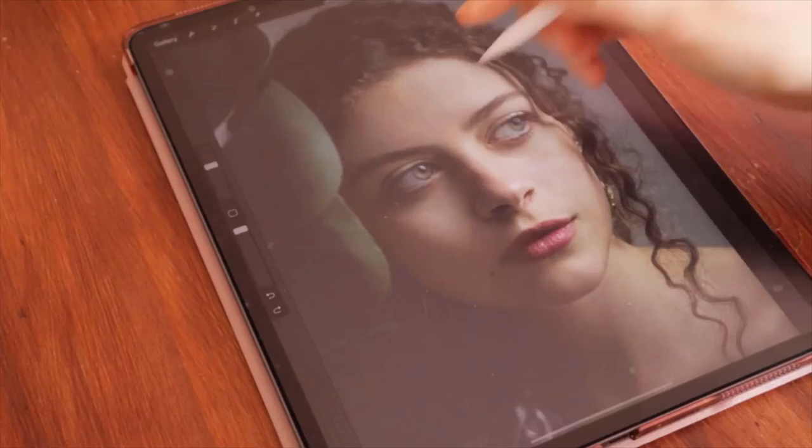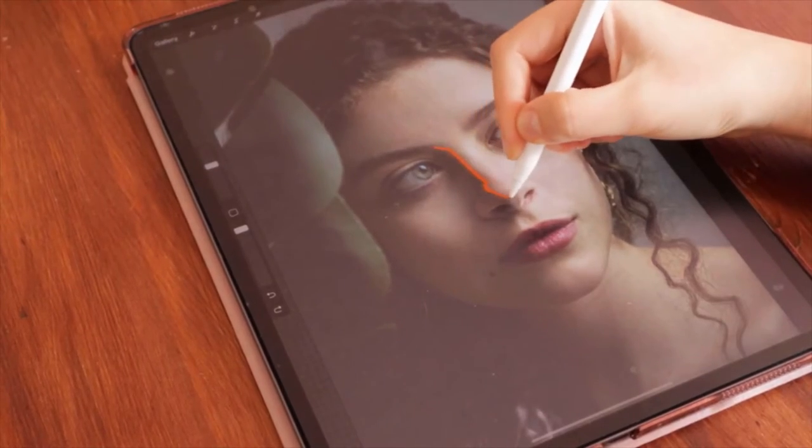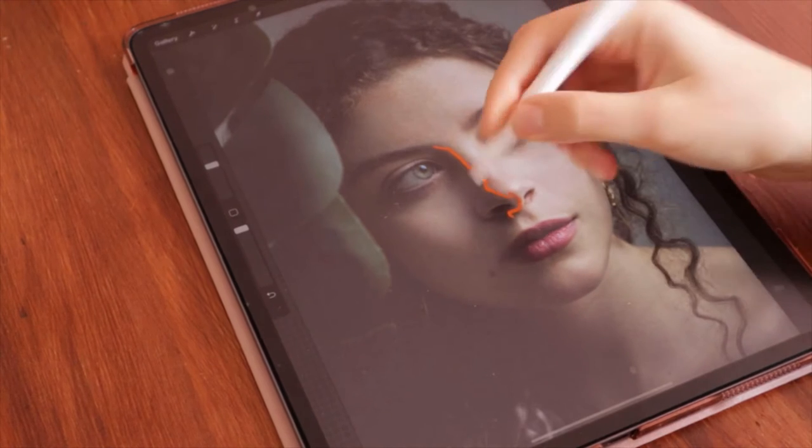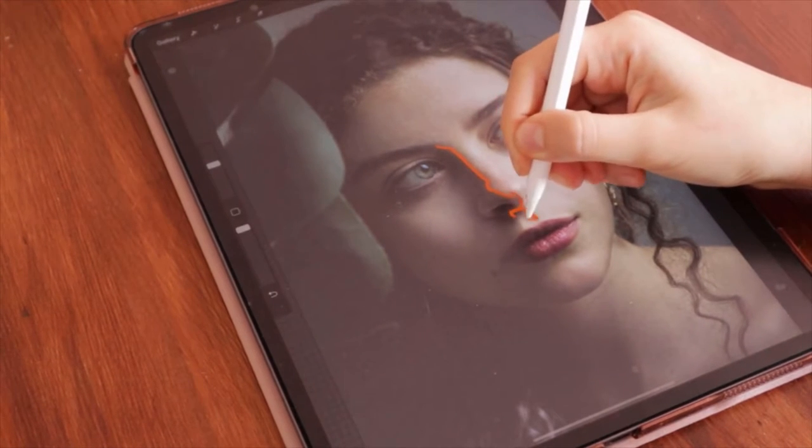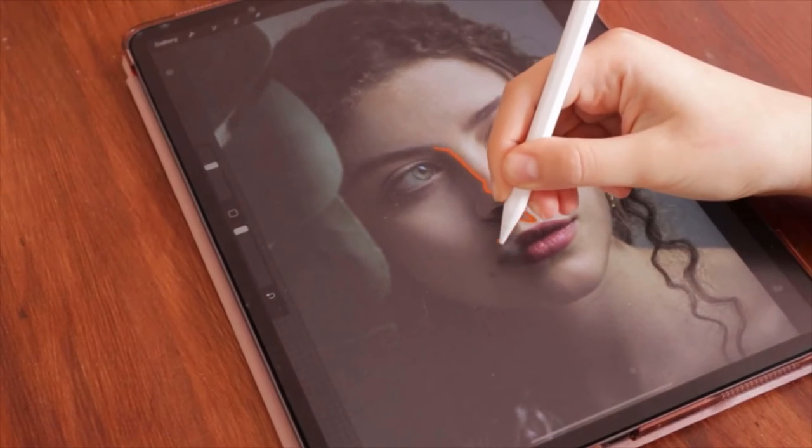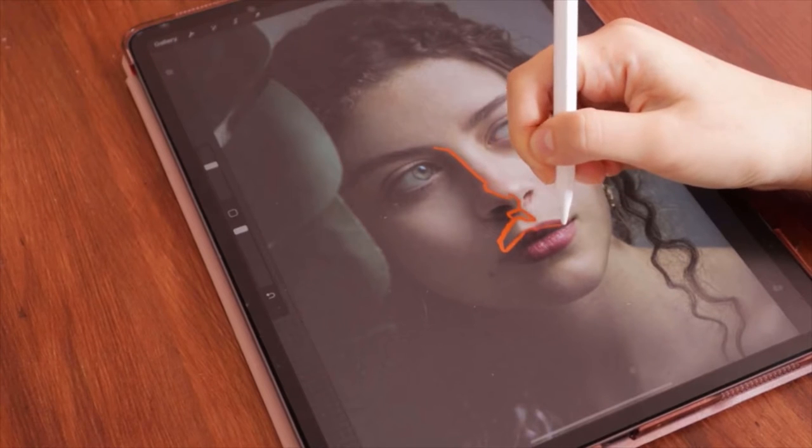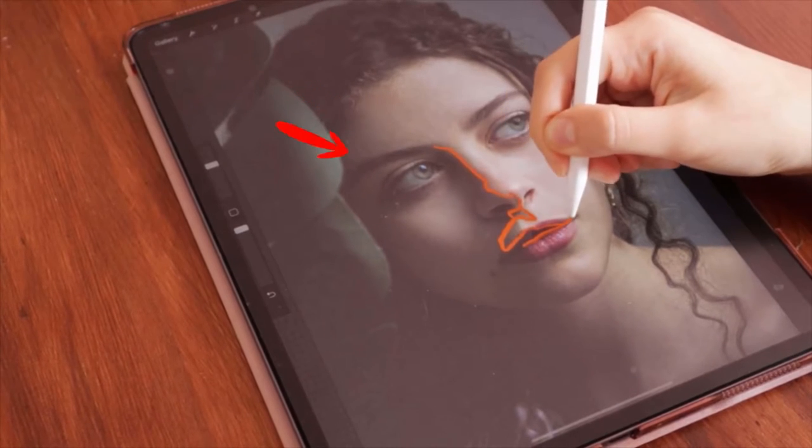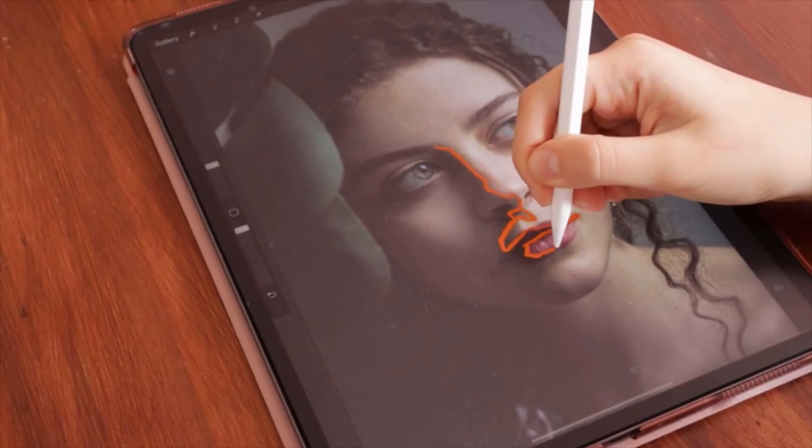And instead of tracing any guideline, I want you to establish the shadow areas and the light areas by tracing them in bulk. I want you to overlook the difference between tone, let's say, this shadow and this shadow, and just group them all together.